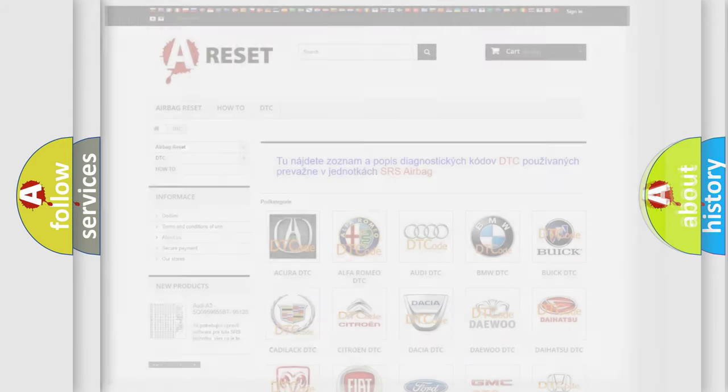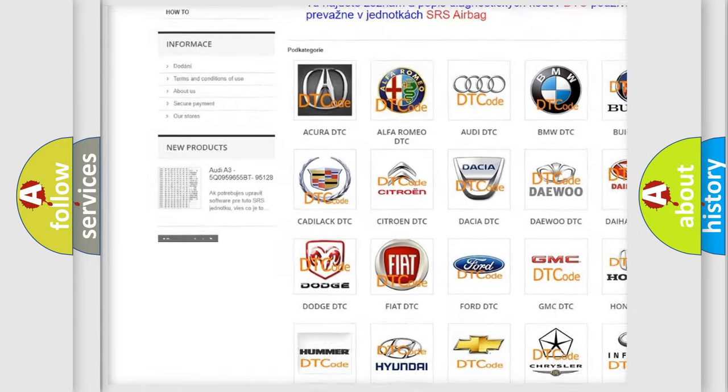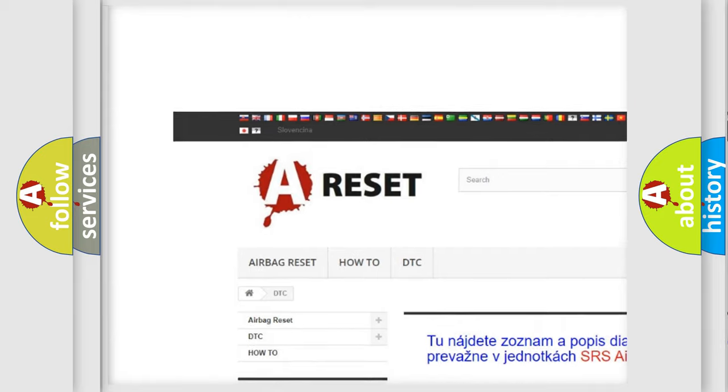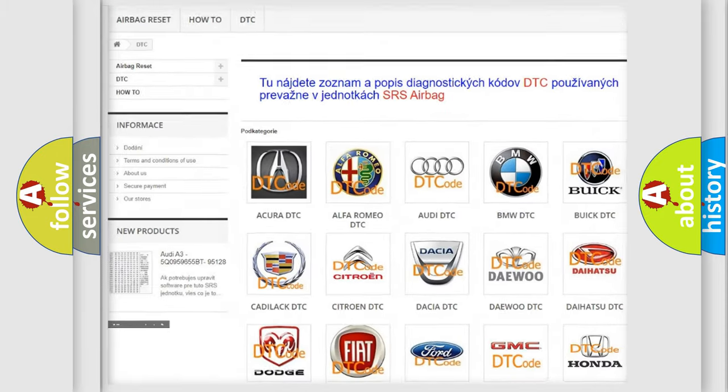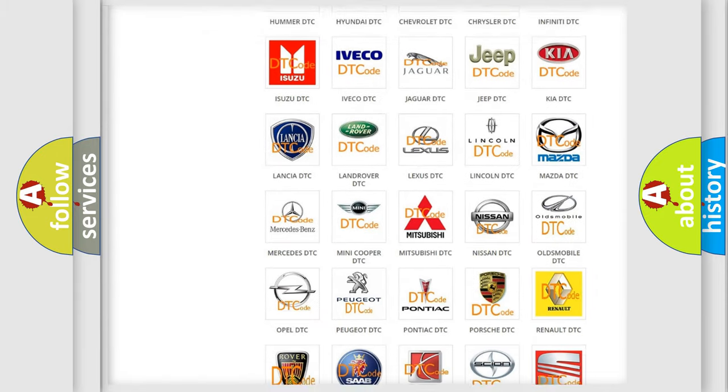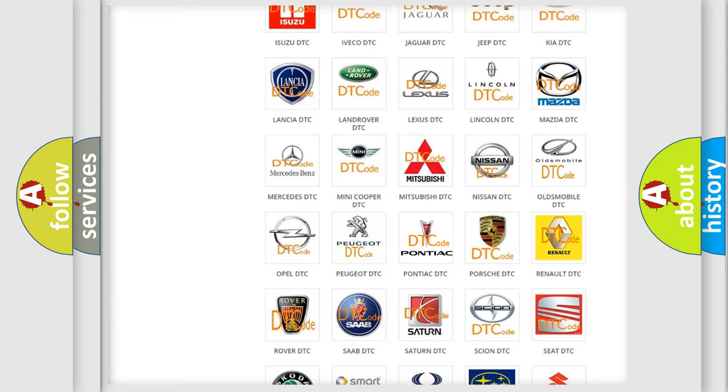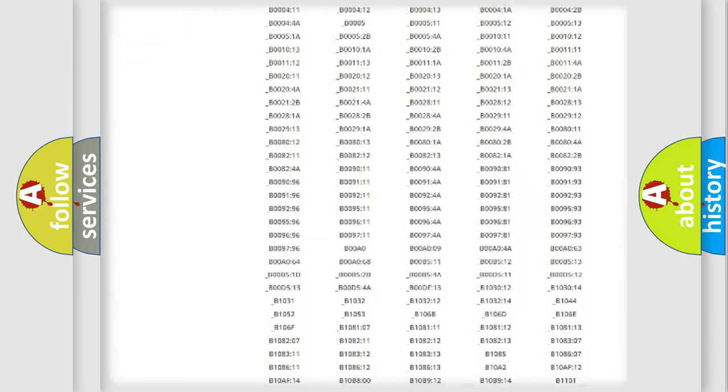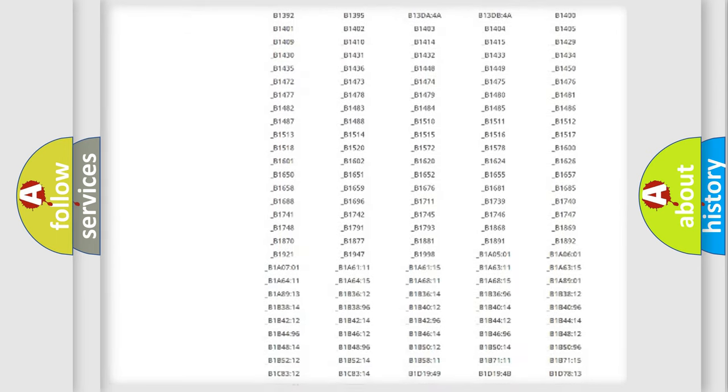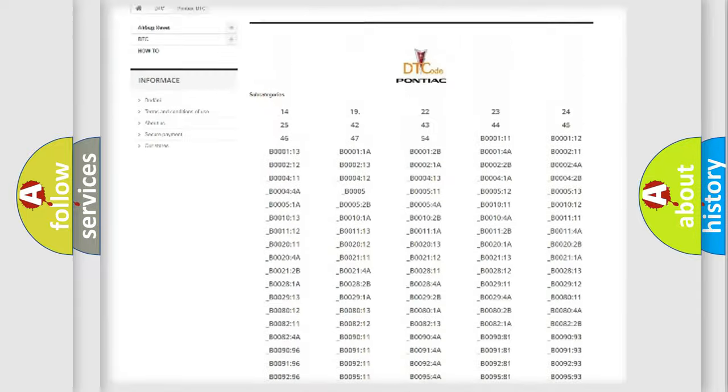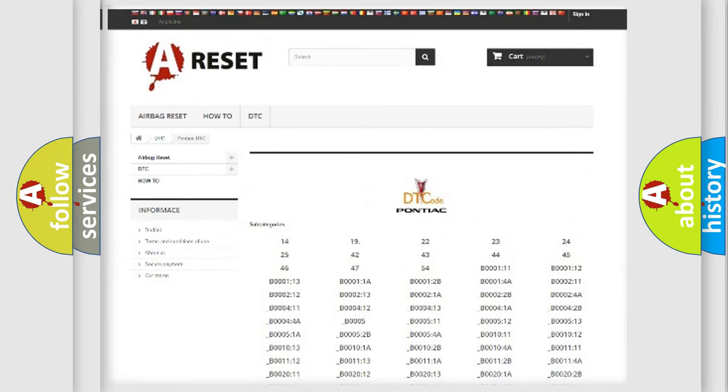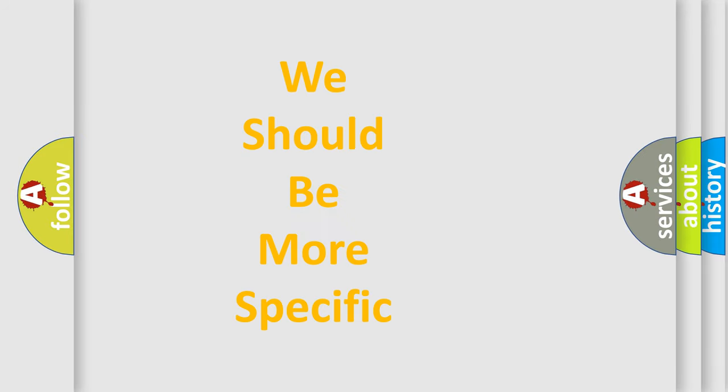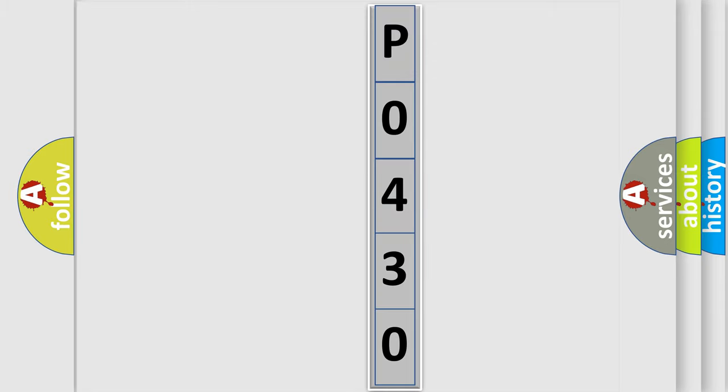Our website airbagreset.sk produces useful videos for you. You do not have to go through the OBD2 protocol anymore to know how to troubleshoot any car breakdown. You will find all the diagnostic codes that can be diagnosed in Pontiac vehicles, and many other useful things. The following demonstration will help you look into the world of software for car control units.